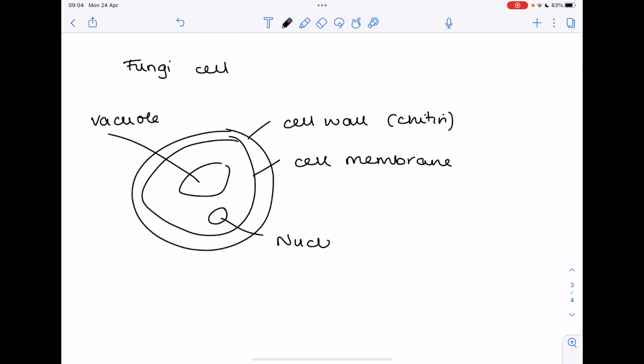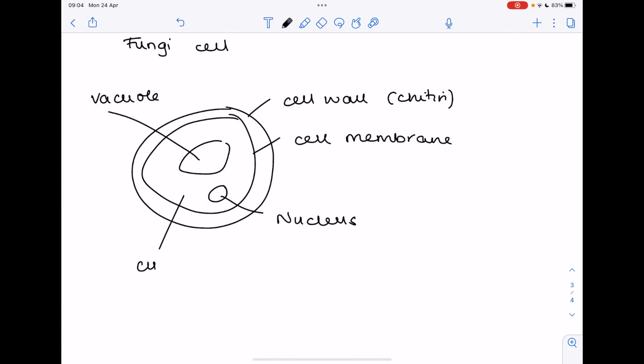Here's the nucleus making the fungi cell eukaryotic. There's the jelly, the cytoplasm. You can add some extra features but make sure you don't include chloroplasts because fungi cells cannot photosynthesize. Remember they carry out saprotrophic nutrition.